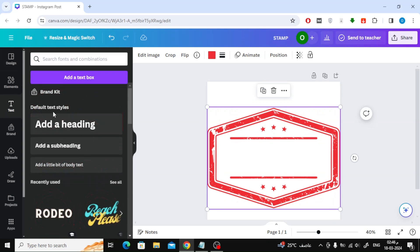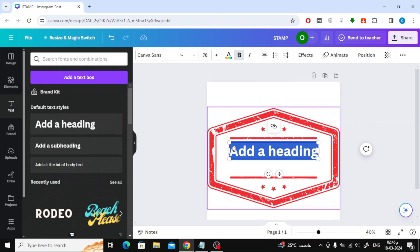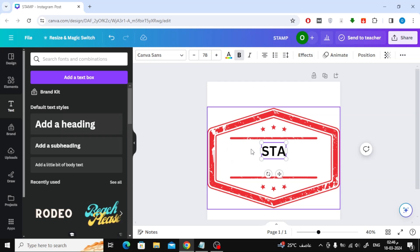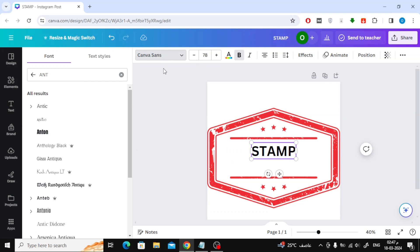The next step is to add your text. From the Text section, you can add a new text box. Here I will change the font type to Anton.